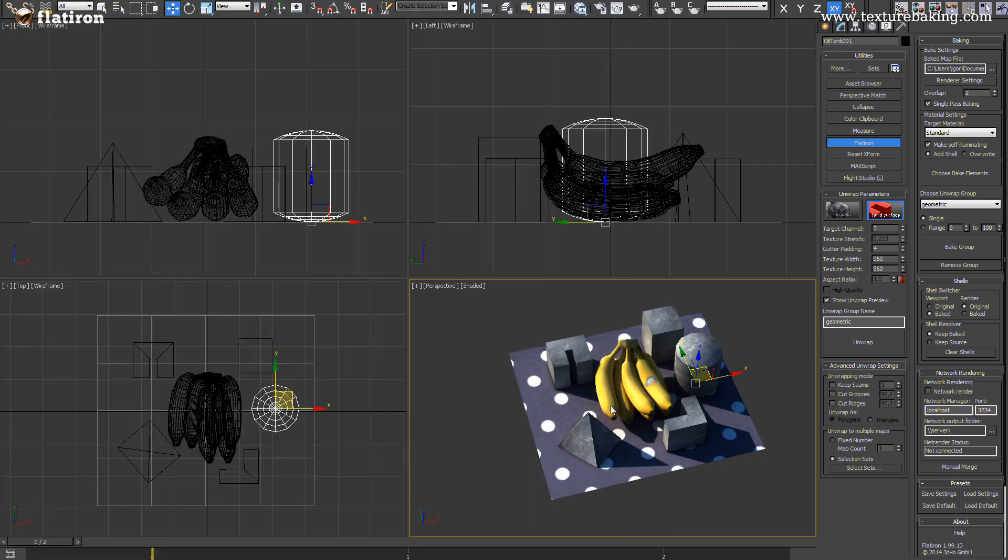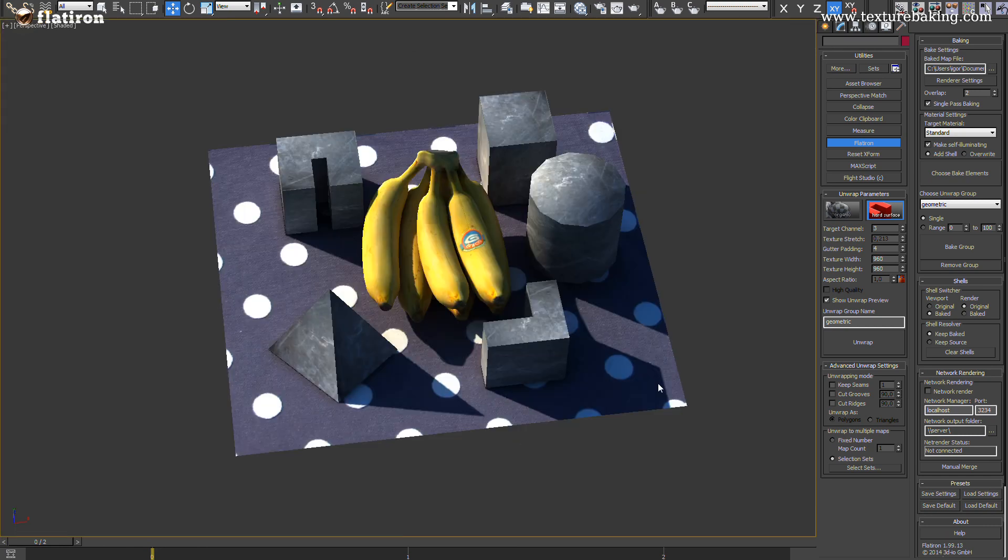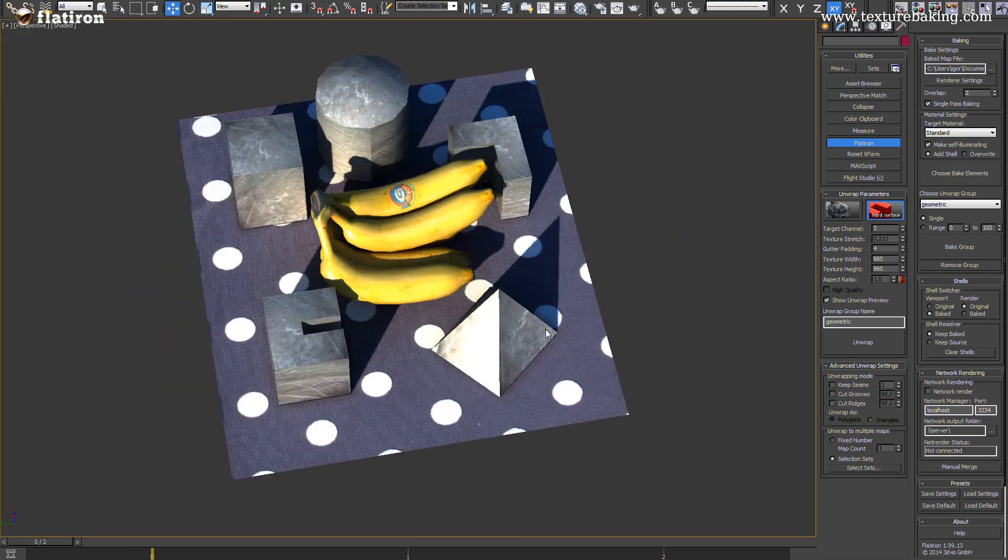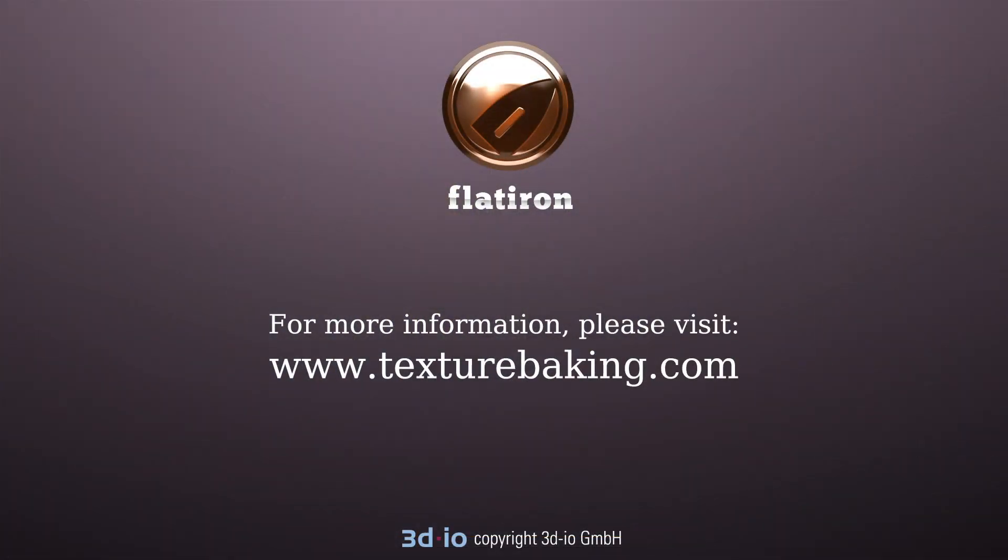Thanks for watching and if you want to learn more about Flatiron Scene Texture Baking solution or get an own copy please visit the www.texturebaking.com